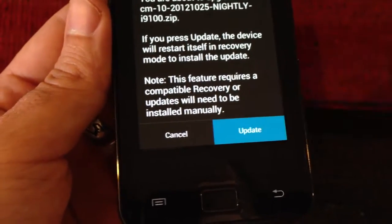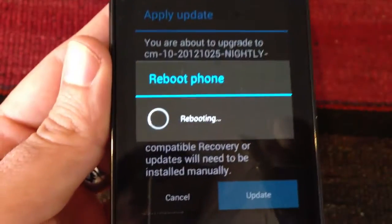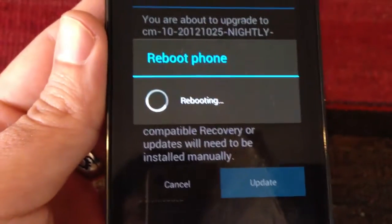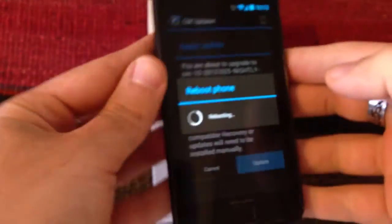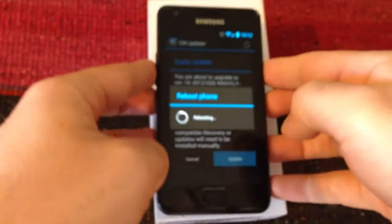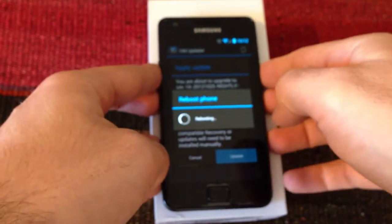We press update, it says reboot phone, and as I said, it's going to start in recovery mode and it's going to do the process all by itself.